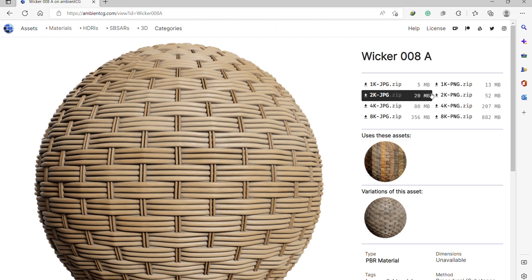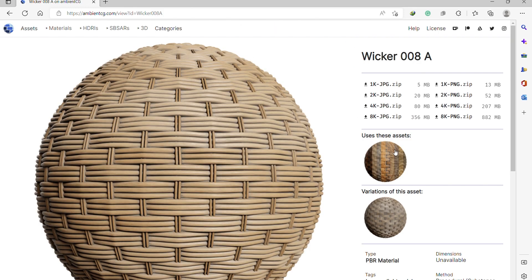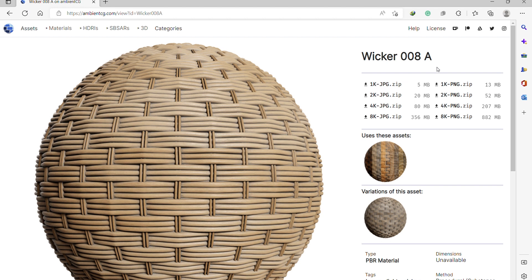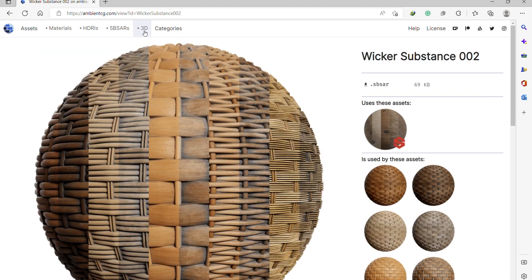Here you can download the different maps in different qualities: 1K, 2K, 4K, and 8K. You can also check out the 3D category, where they have free 3D assets that you can download and use in any of your projects.